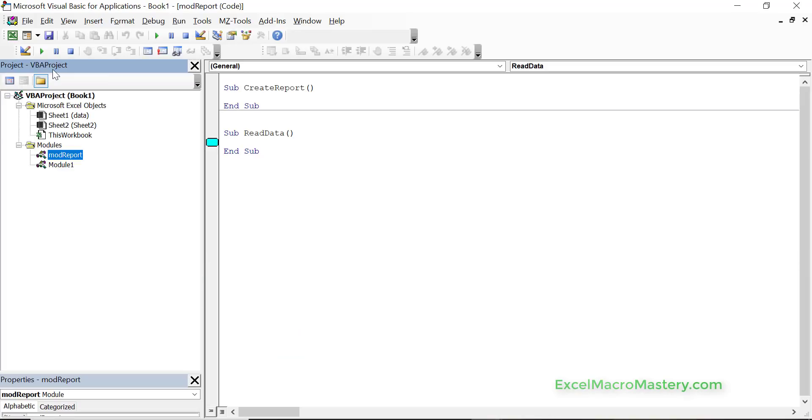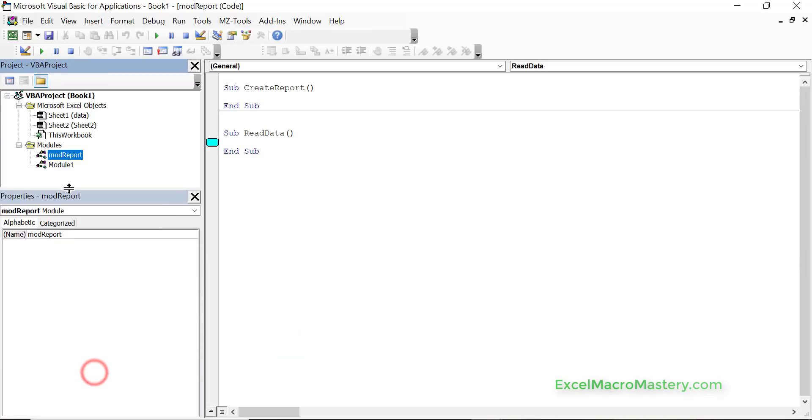Now the thing to keep in mind is some people say to me that their Visual Basic Editor might look a bit different than mine because often I close these windows, so it's just important to realize it's just the different windows in different places.